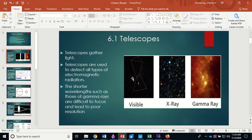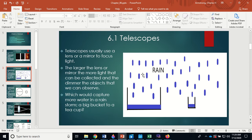Now, in telescopes you have a primary optical element. Smaller telescopes, like the one Galileo used, use a lens as the primary optical element to focus the light down. Other types of telescopes use a mirror. The more light you can gather, the greater your resolving power, and the dimmer the objects you can see.